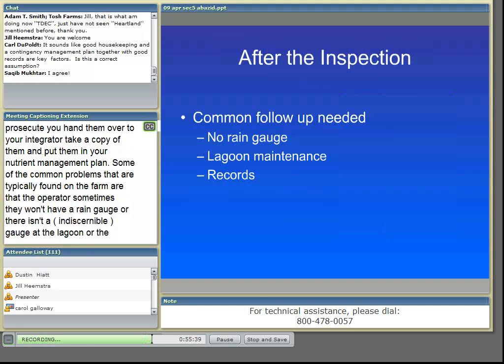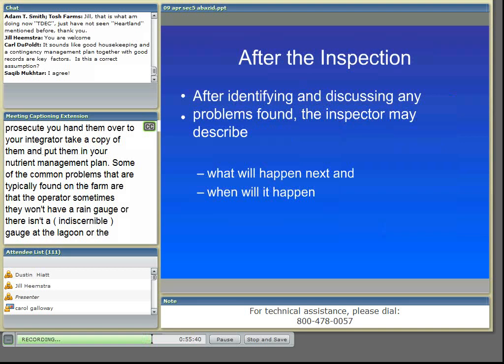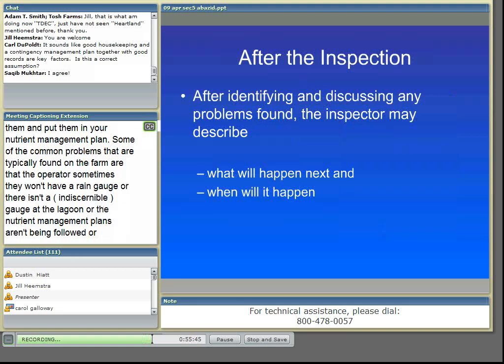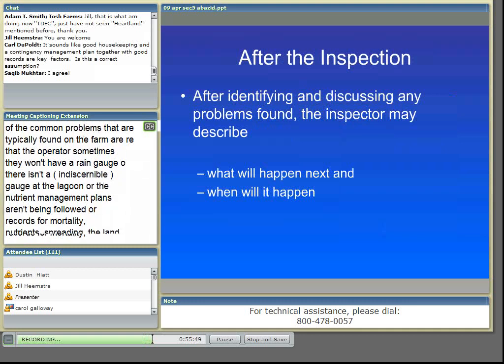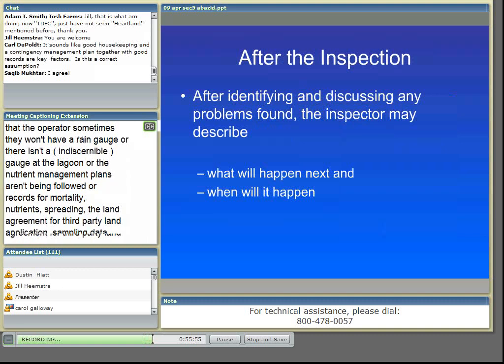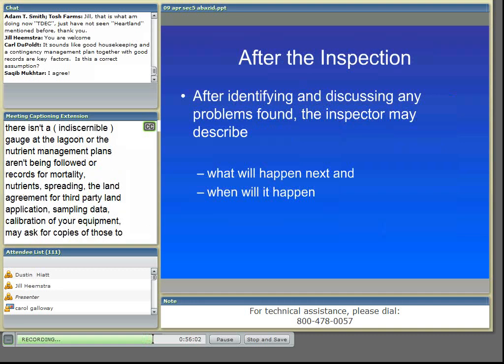The inspector may also tell the producer what to expect to happen next, especially if there are violations of your permit or problems and issues on site — what corrective actions will be taken and the expected timeframe.